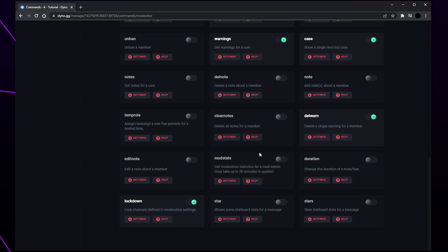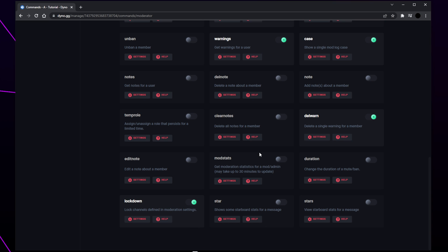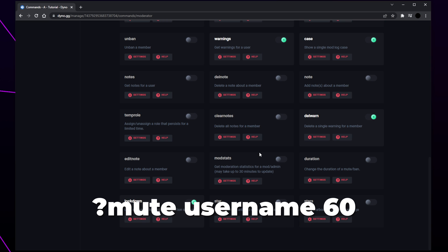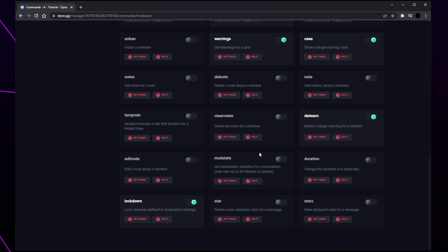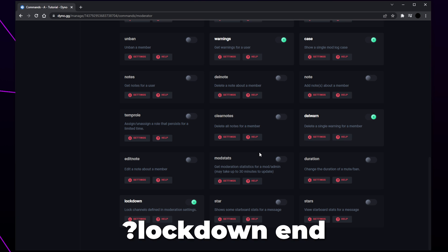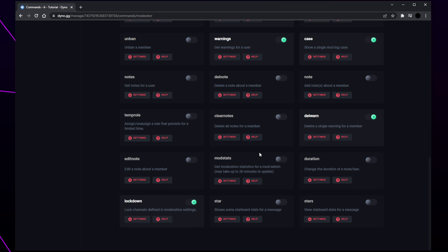To mute a user you will need to include the time in minutes that you want the mute to last for. Locking down a server will prevent all the selected channels from being used by your members — these are the channels we added in the moderation settings. You will want to use this command if your server is raided. To end a lockdown you will need to use the command question mark lockdown end.